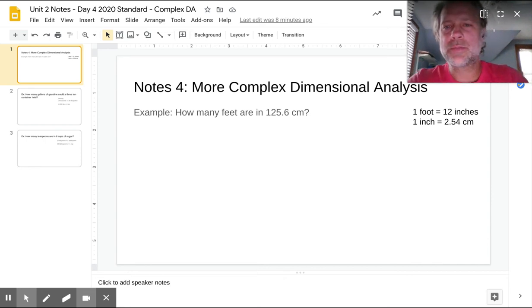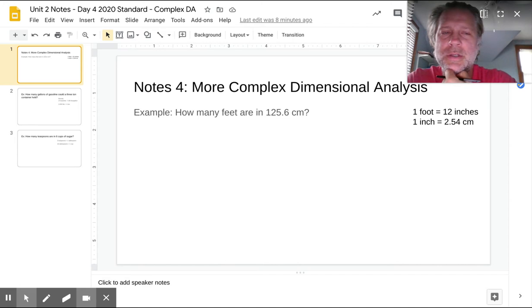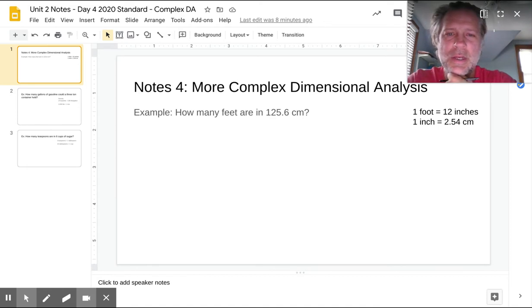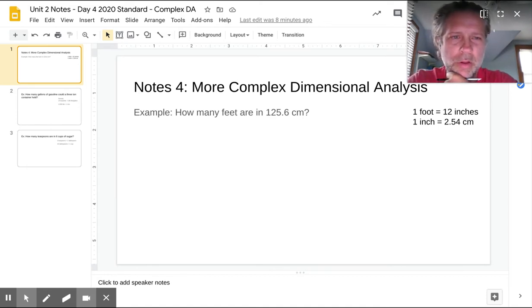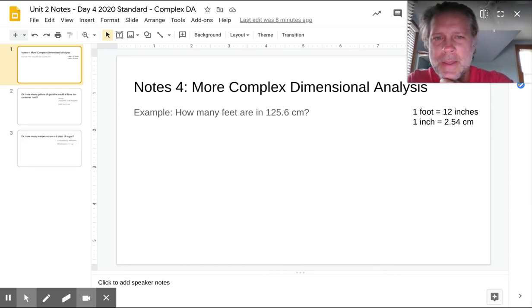Hello and welcome to the second part of dimensional analysis. Yesterday you learned about simpler problems with dimensional analysis, and today we are going to be going over a little bit more complicated versions of dimensional analysis problems.